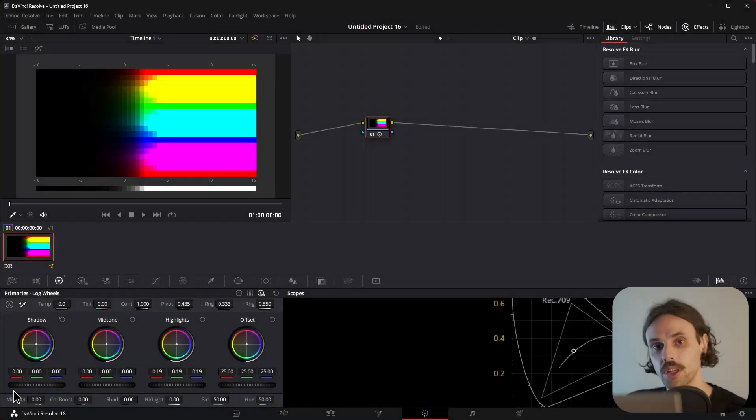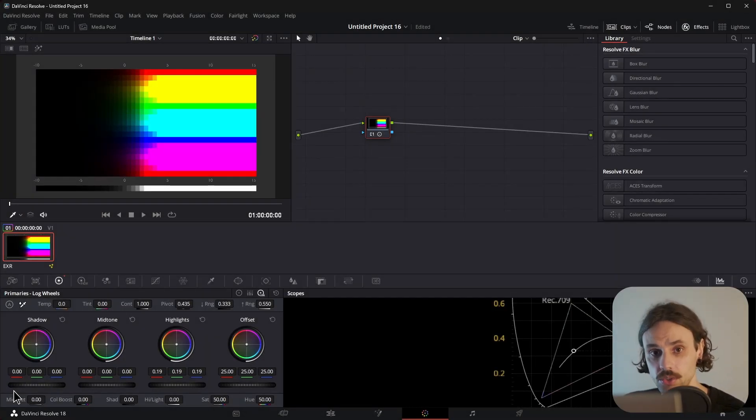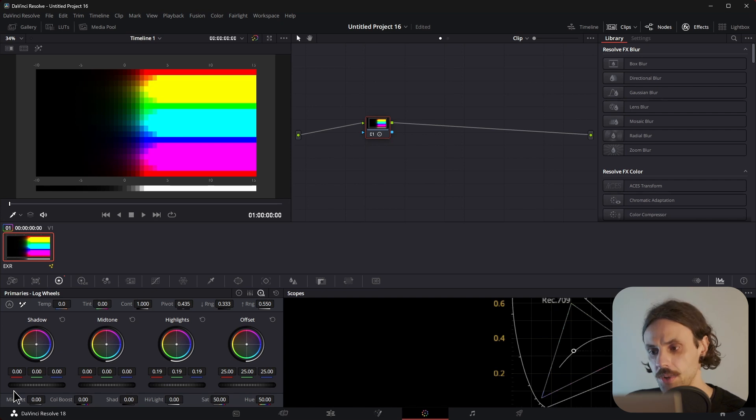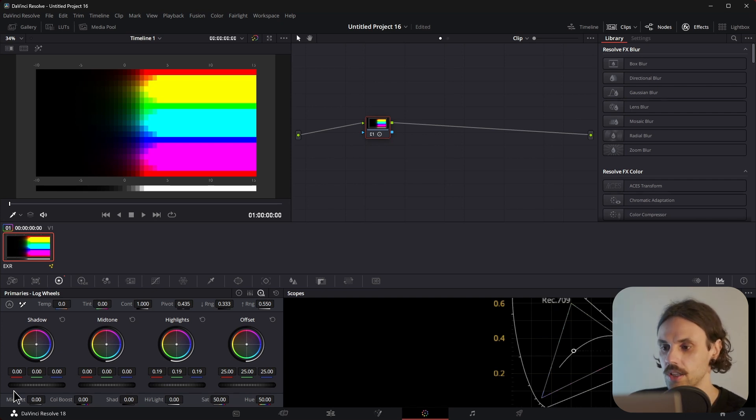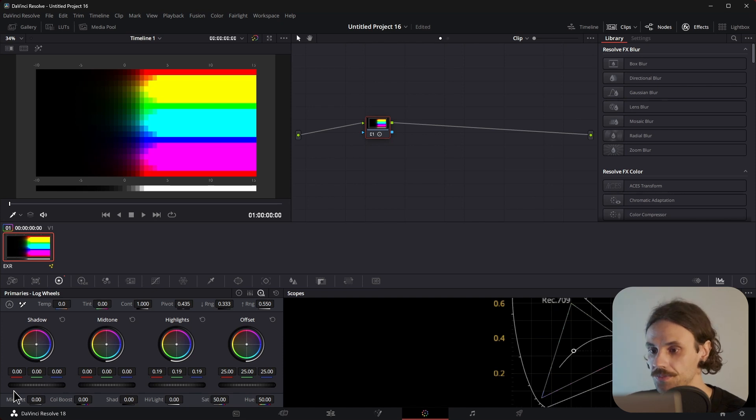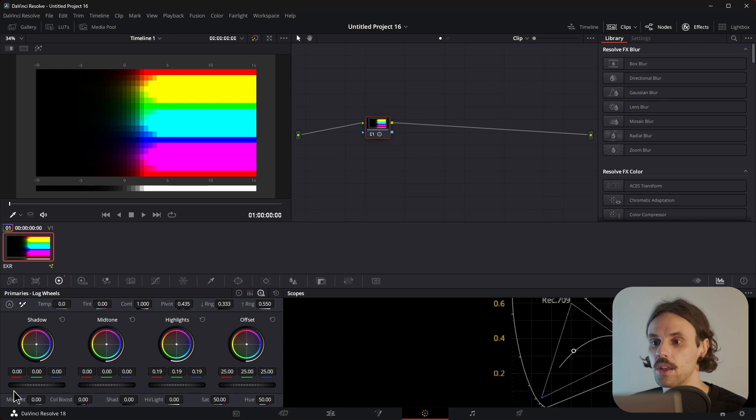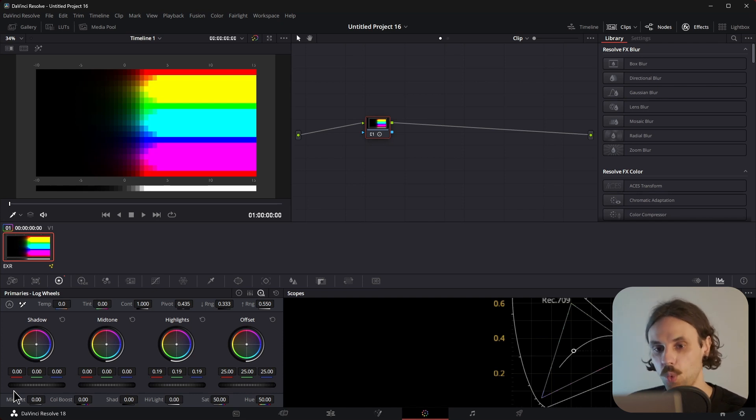The second way, again, requires you to have DaVinci Resolve Studio. I personally don't own the full version, as most of my needs are met by Blender and Olive. But a lot of people prefer Resolve due to its UI, snappiness, and a wide variety of tools.